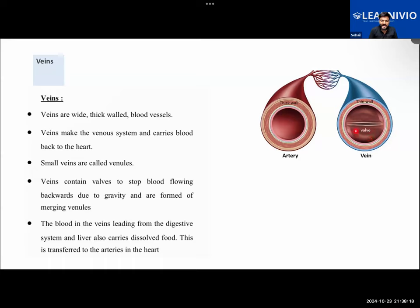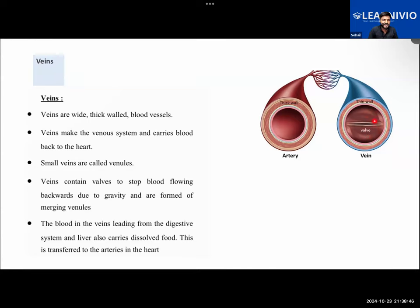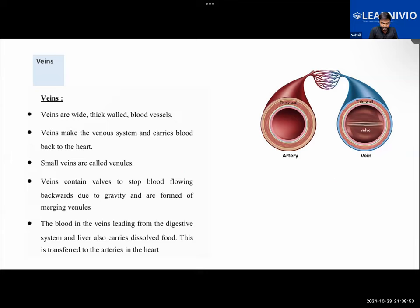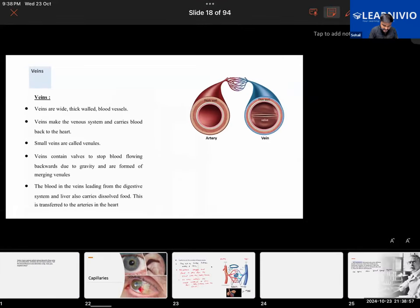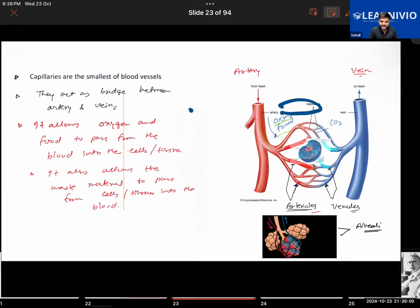The veins will be bringing the deoxygenated blood from all the cells and tissues of the body towards the heart. The flow of blood will not be at very high pressure inside the veins - that is why the walls are thin. The small veins will be called as venules. These small veins, called venules, are joining together to form the vein.